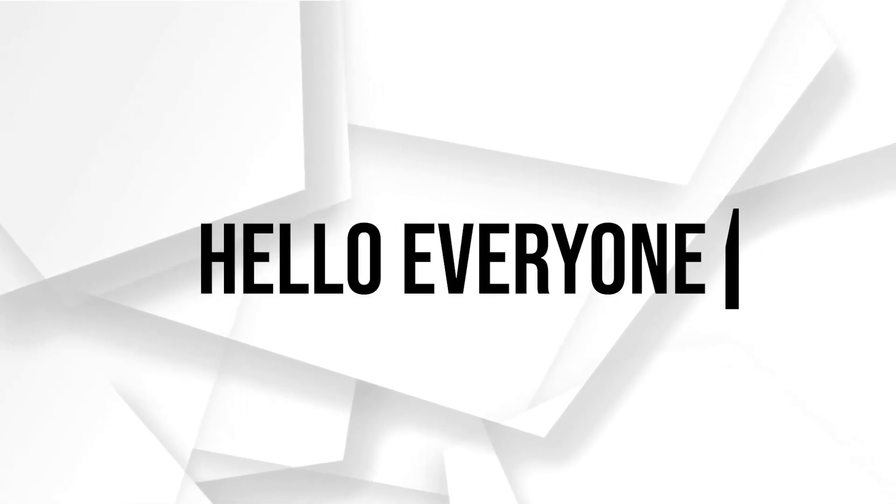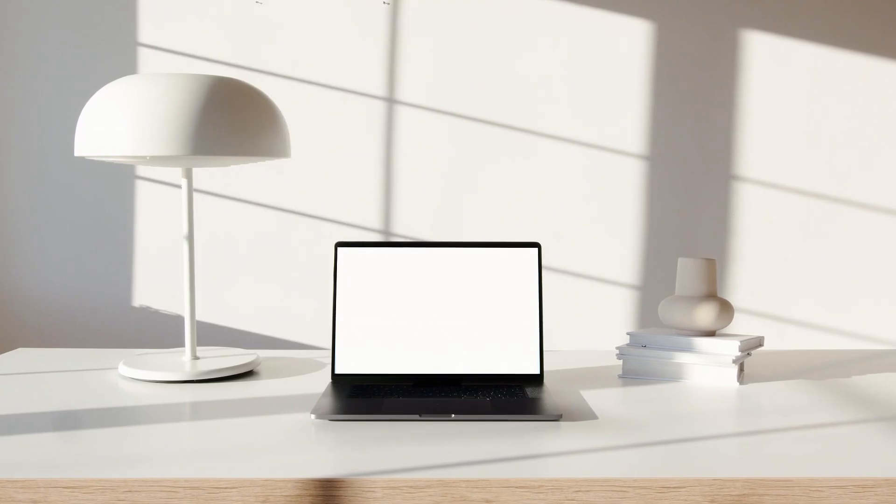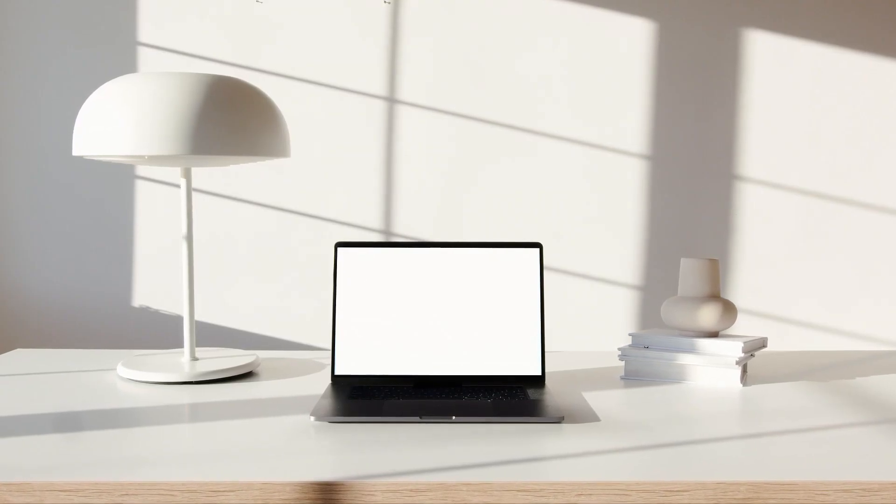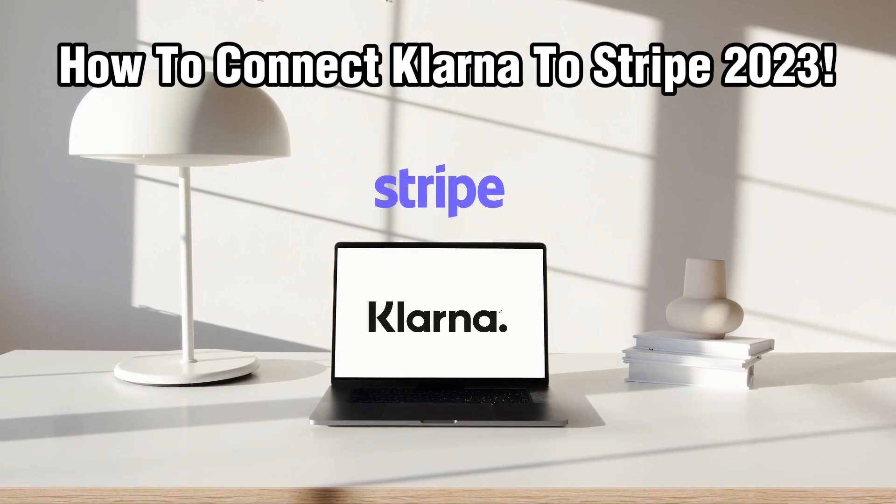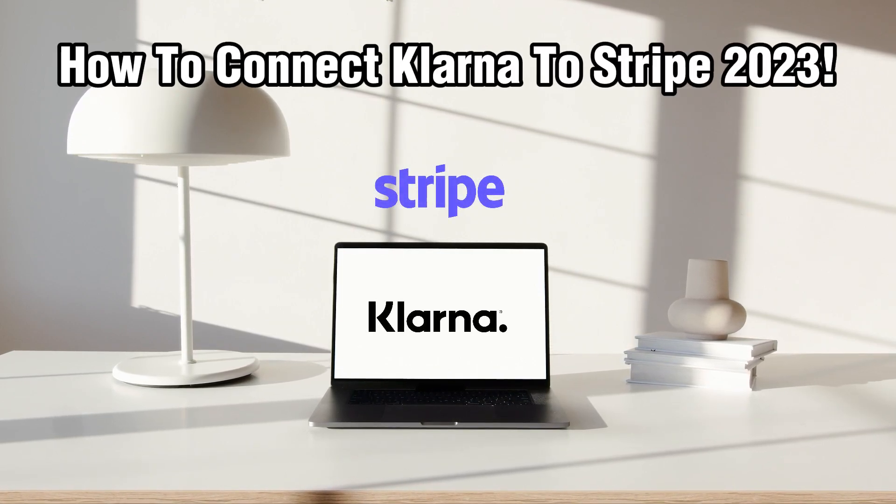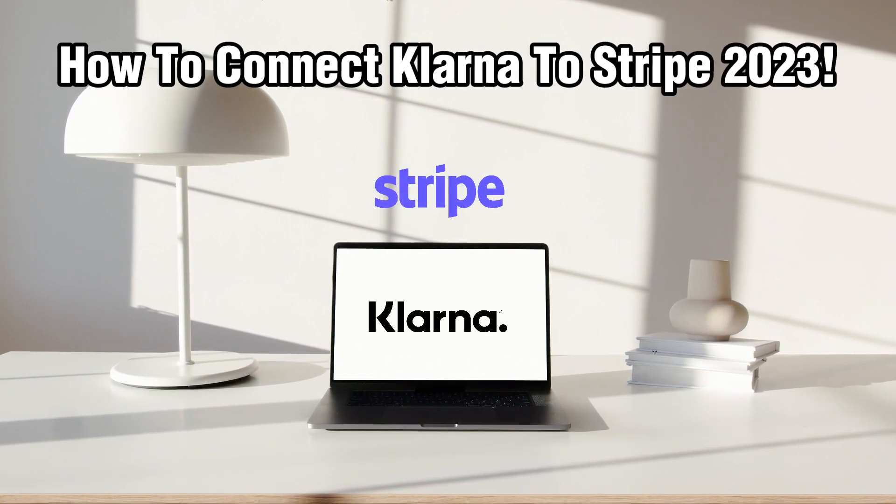Hello everyone and welcome back to our channel. In today's video I'll be showing you how to connect Klarna to Stripe accounts in 2023.